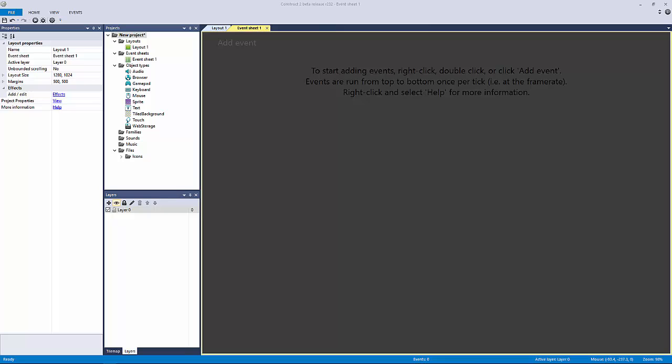For some reason it's not as intuitive as you might think in Construct 2. This would be the first lecture that I say it's actually easier to do a for loop in code.